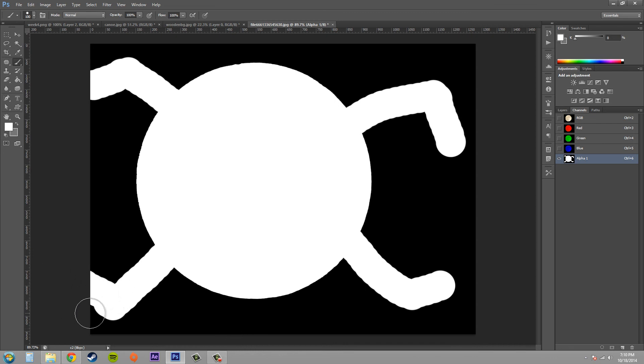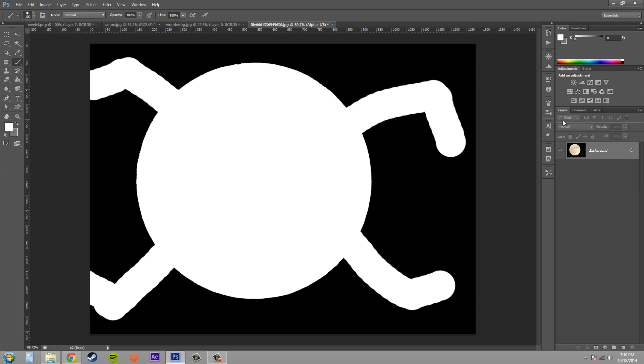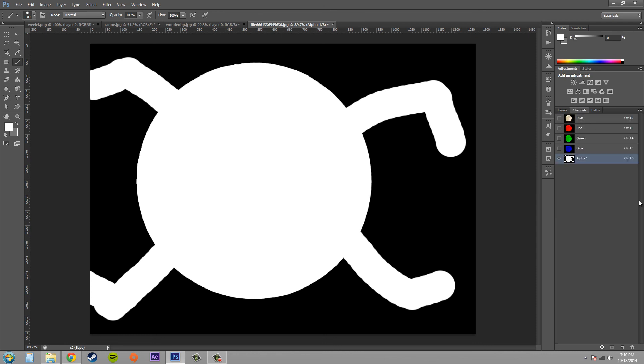So remember I said that the channel mask is basically a layer mask in the channels, except it's not linked to another layer. So that's basically the concept—just think of using the techniques that I taught you on how to use a layer mask onto your channel mask.